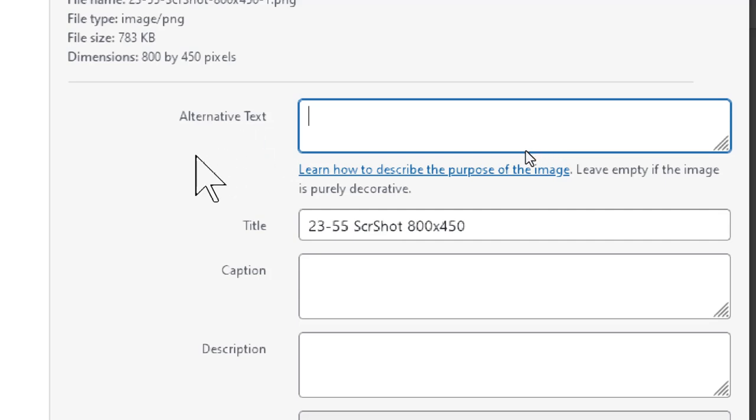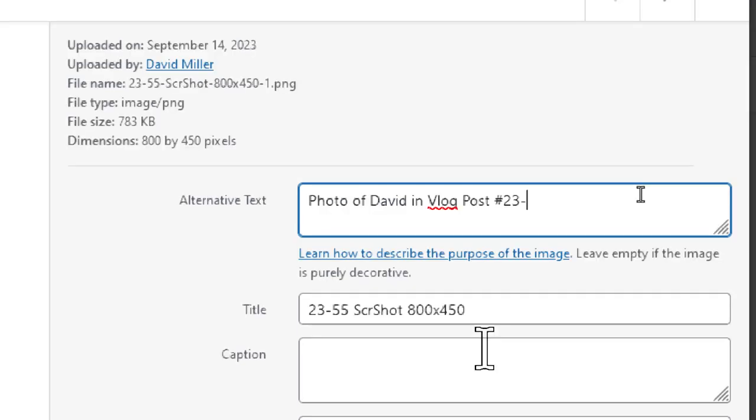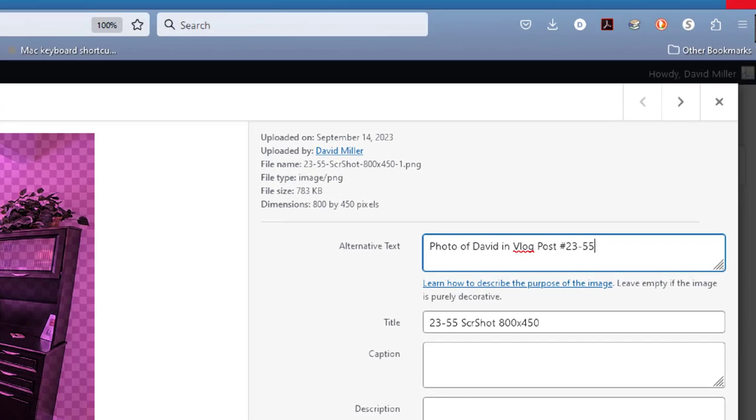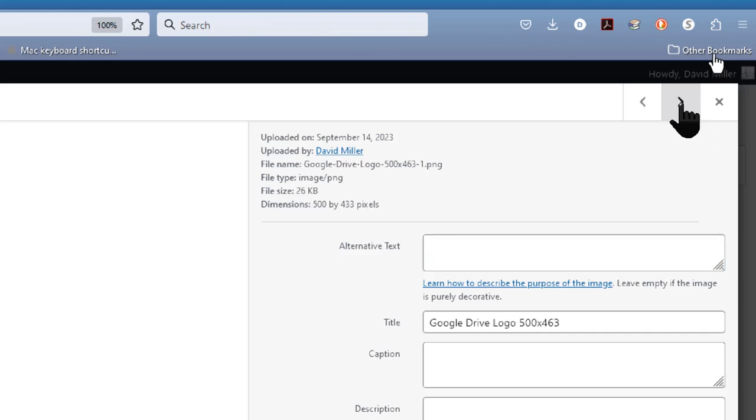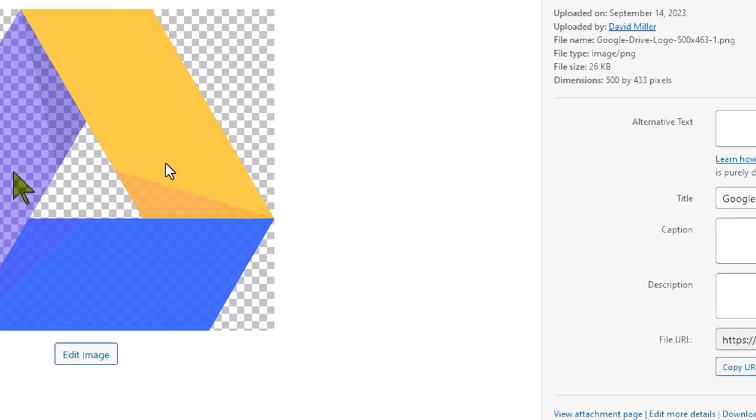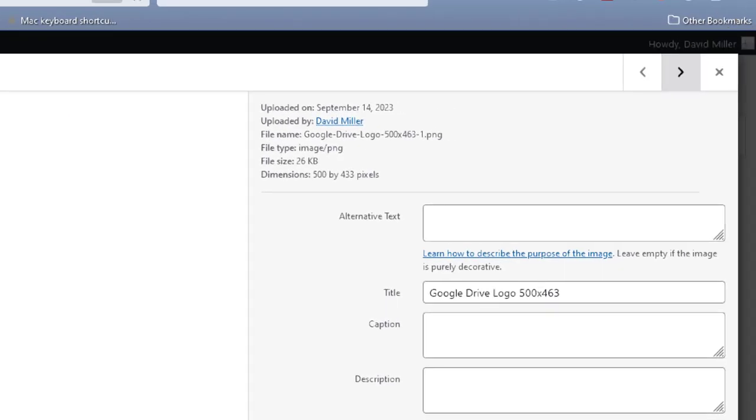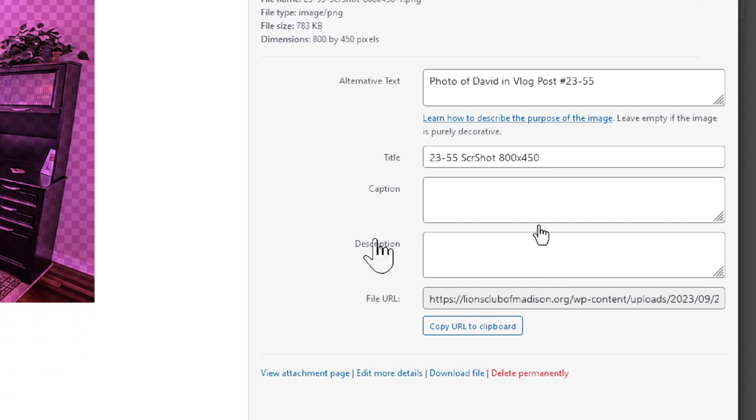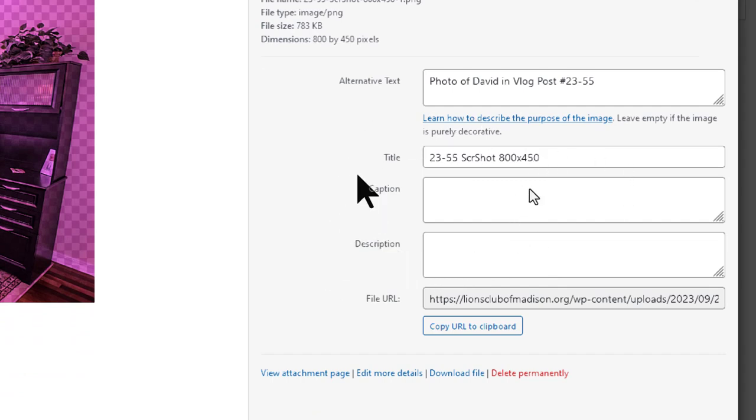Now, the alt text is what screen readers read when a person who is blind or hard of vision uses a screen reader to view your website or actually to listen to your website. So the alt text for this image would be photo of David in vlog post number 23-55. And that's all you really need to do. Now to change to the next image, you come up to the arrow keys in the upper right hand corner of the image, the attachment viewer, and you click to it and you see we have the next image. But now I come back to the first image and you can see the alt text I put in there was already there. So pretty much everything you put in as an alt text image is going to be saved.